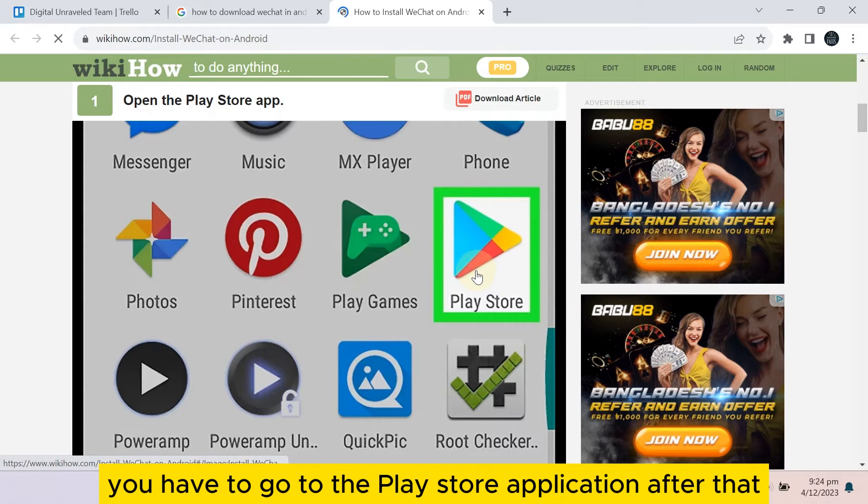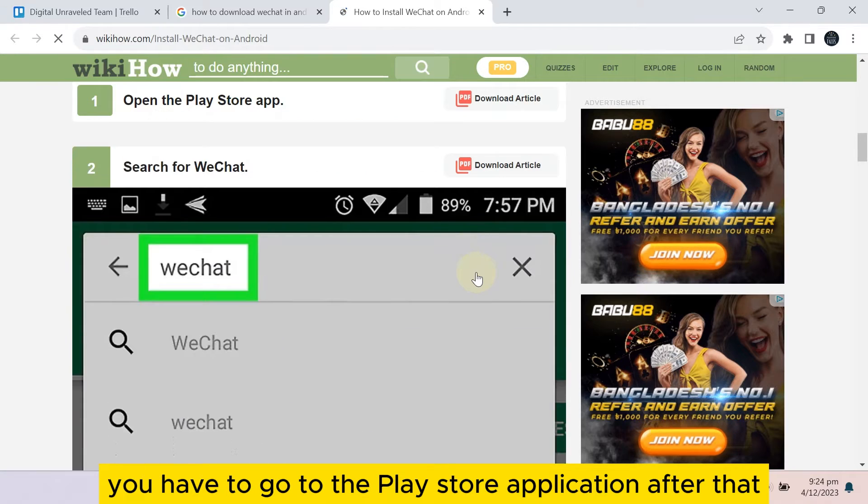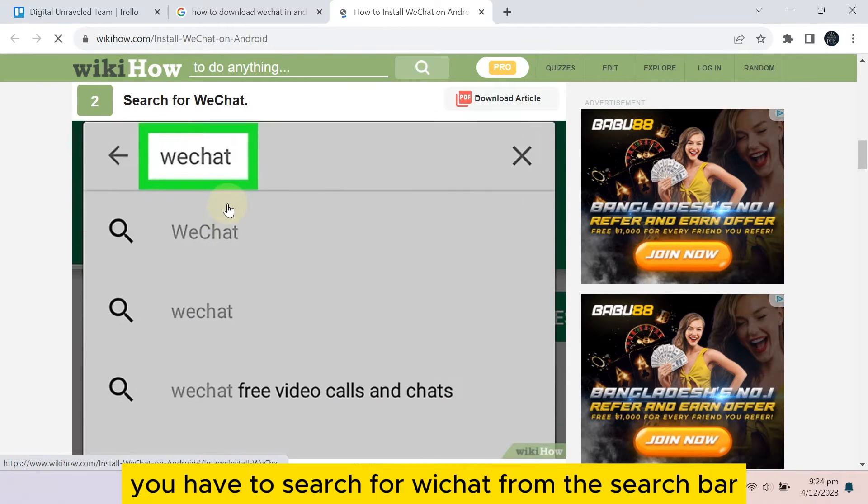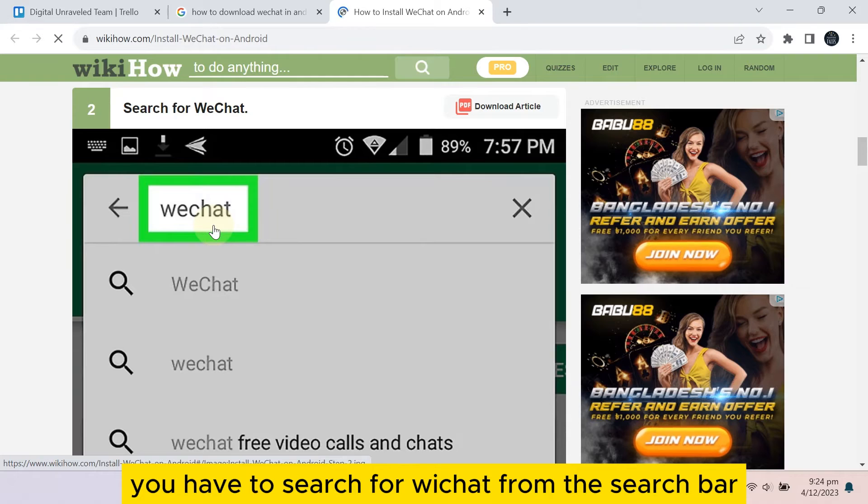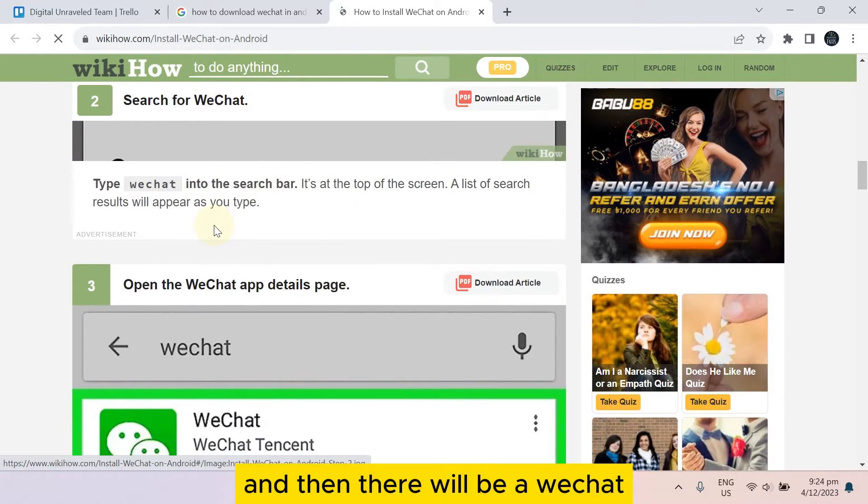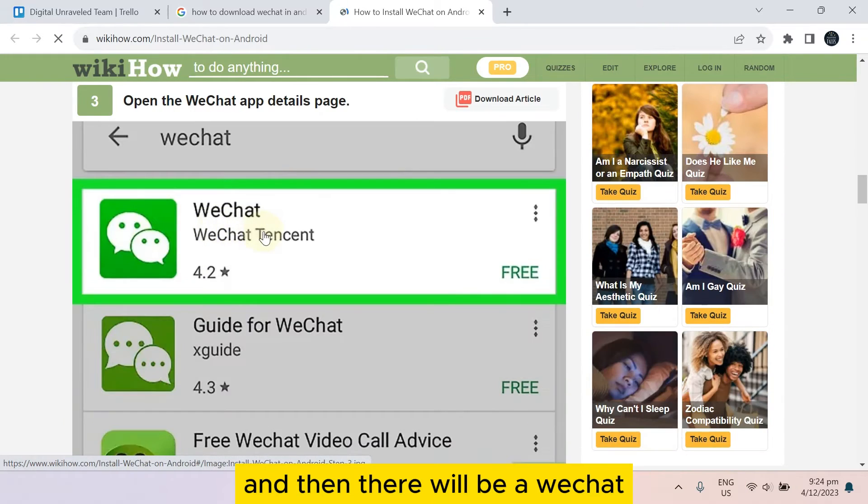After that, you have to search for WeChat from the search bar, and then there will be a WeChat.